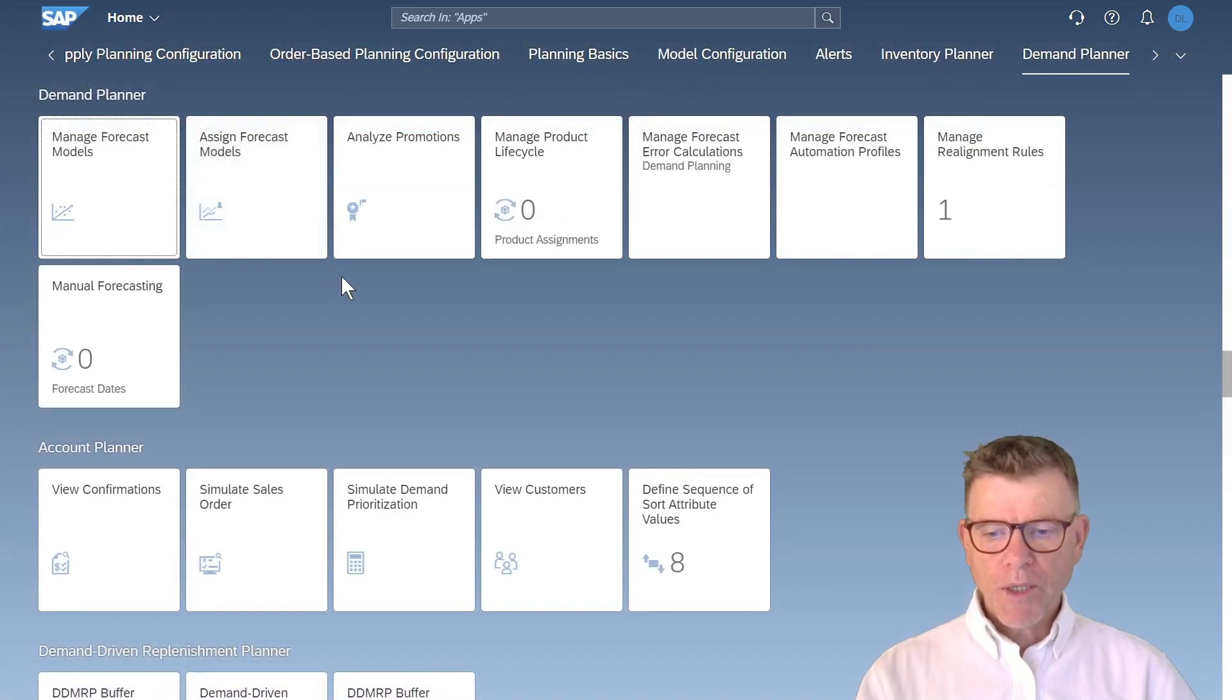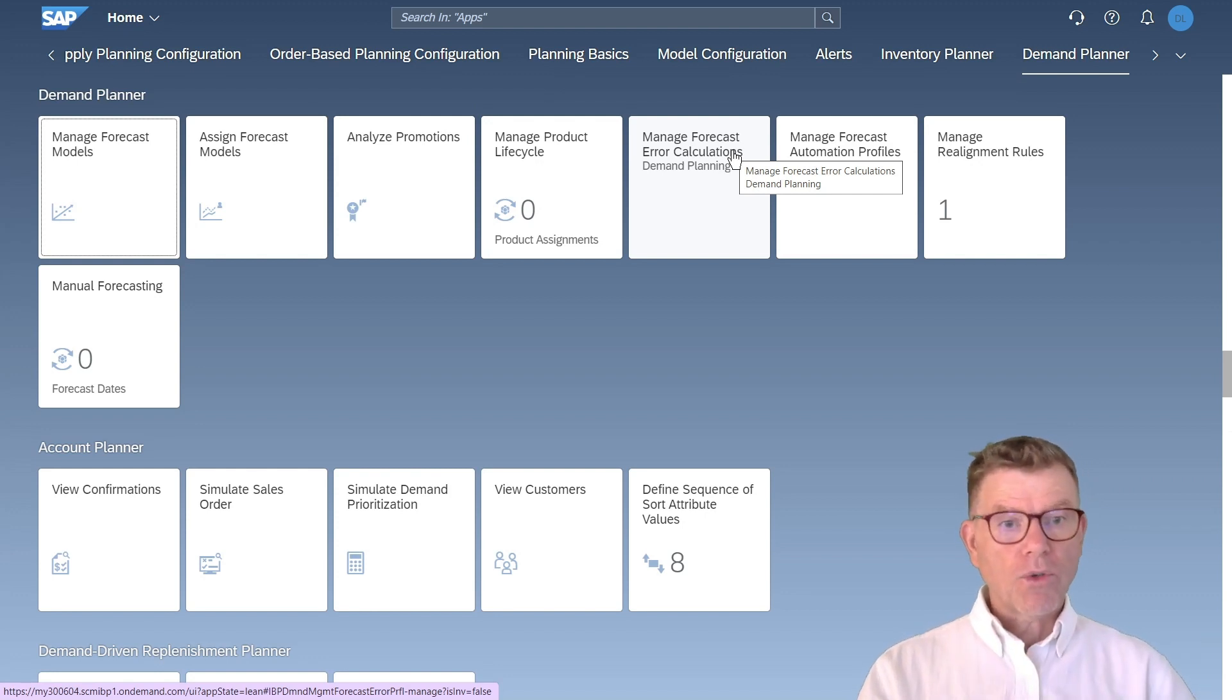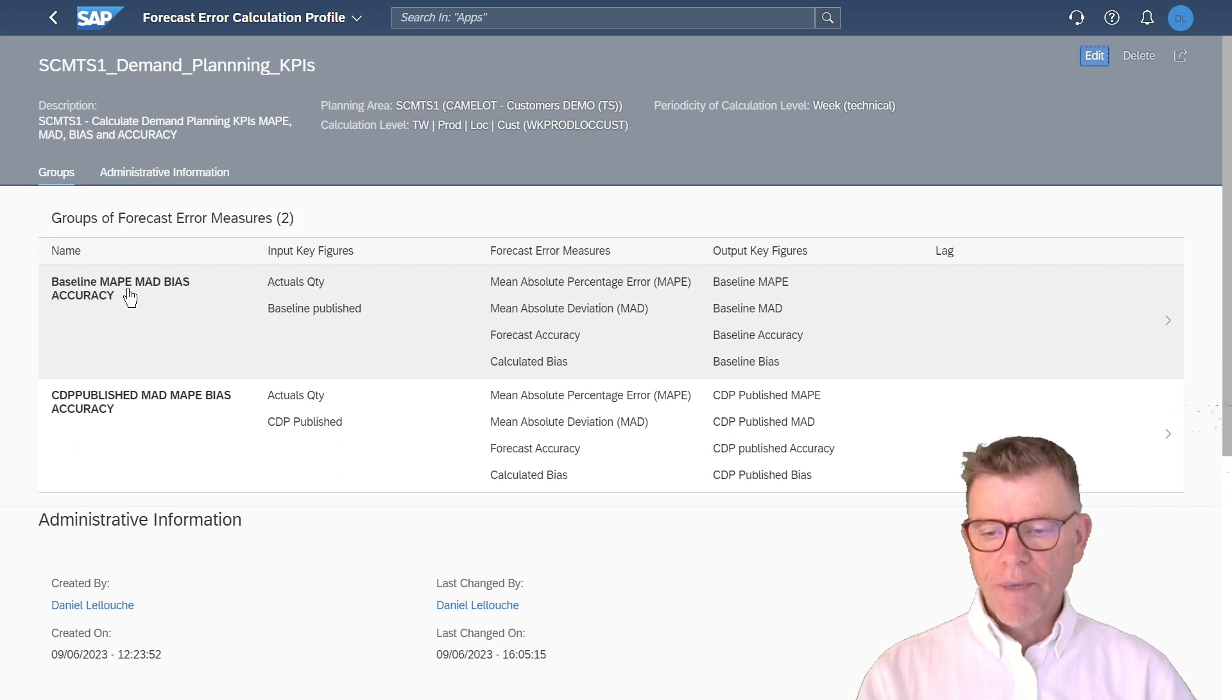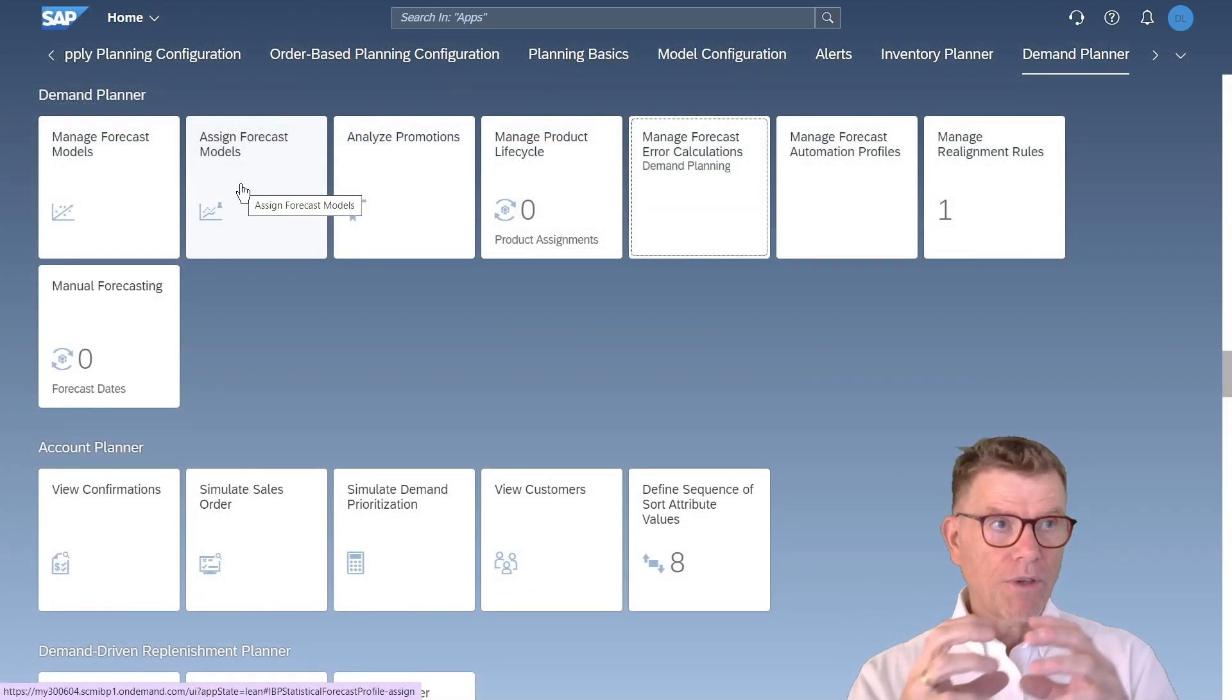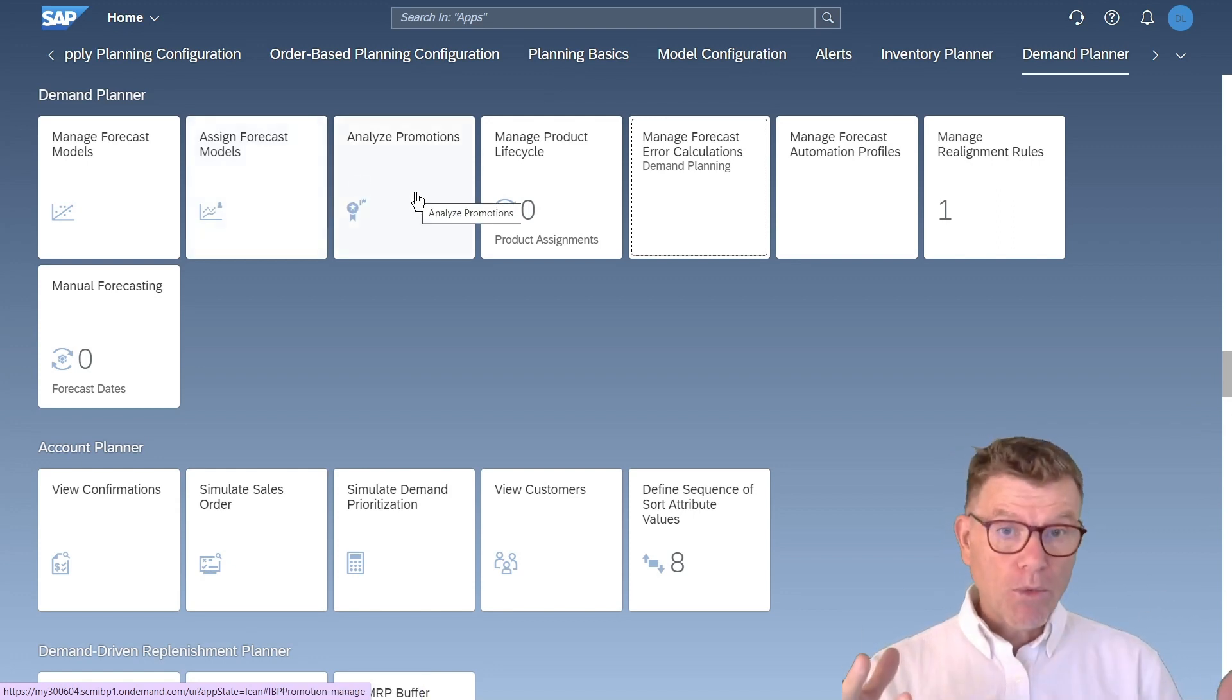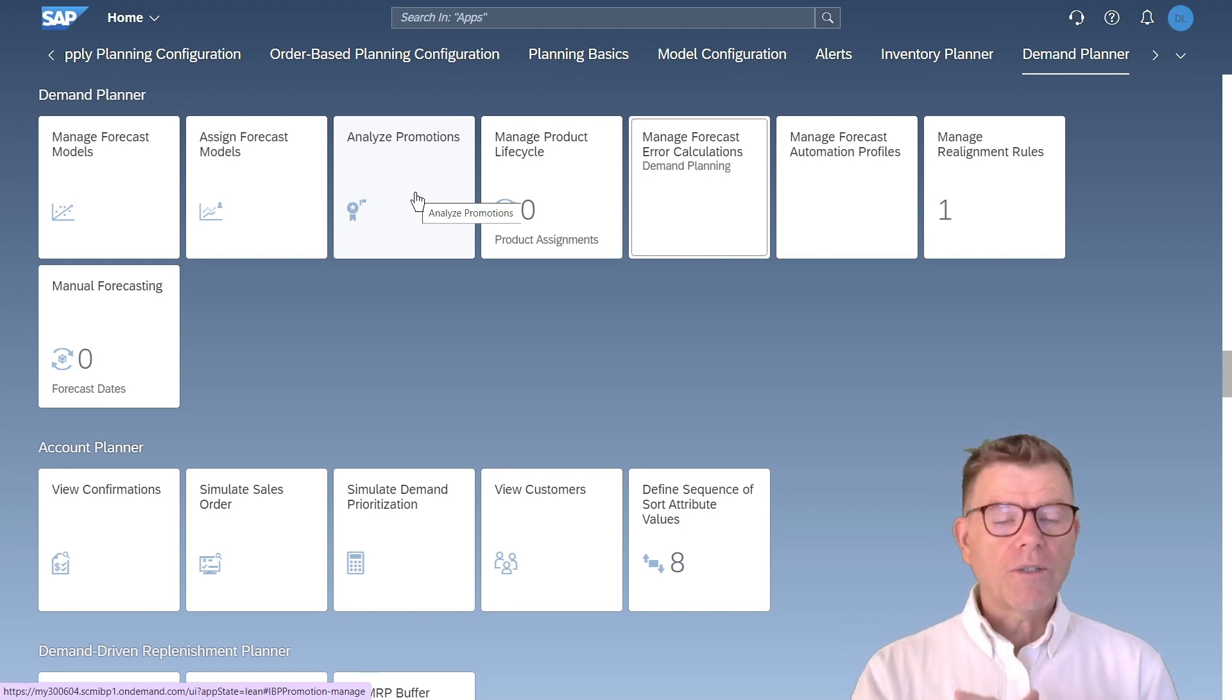Let me show you the managed forecast error calculation, which is a way to calculate advanced KPIs in demand planning. We definitely need this whenever we want to assess the quality of forecast, the quality of demand planning. For those ones, you have to create some profiles which tell the batch job what to calculate. Here I'm in one profile which says I want to calculate MAD, MAPE, bias and accuracy for the actual baseline published options. Assigned model means I want to say this forecast model goes with this product or this family or whatever group of object. Analyze promotion. I have declared promotion and I wish to analyze the consequence of promotion versus the actuals and also introduce that in the forecast.